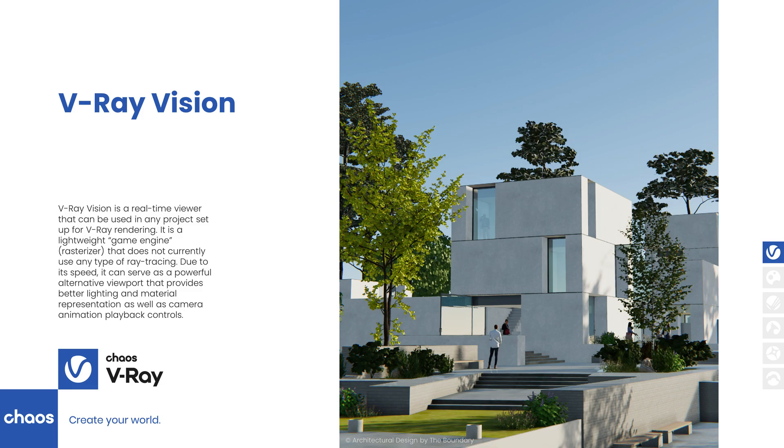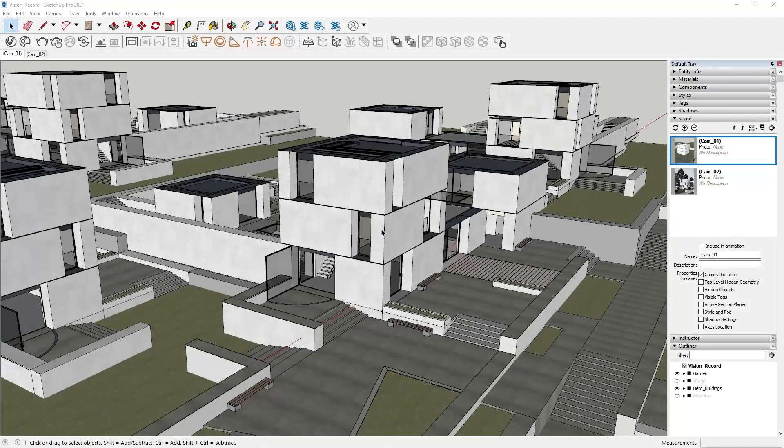V-Ray Vision is Chaos' real-time rasterized viewer. With Vision, you can explore your scenes on the go, create quick previews, animations, and a lot more. Let's look at some of the ways Vision makes it easier to bring your vision to life.